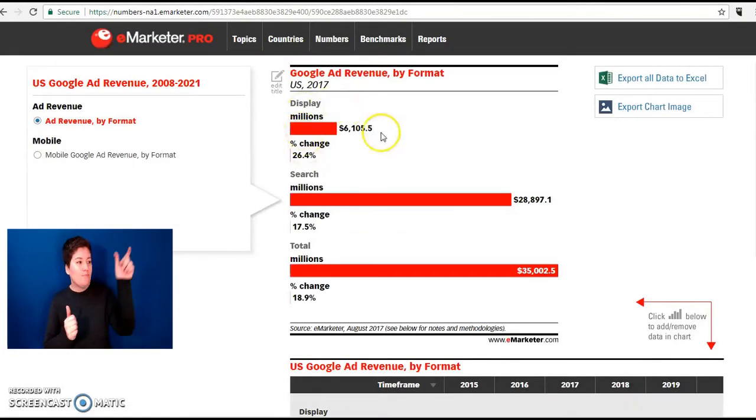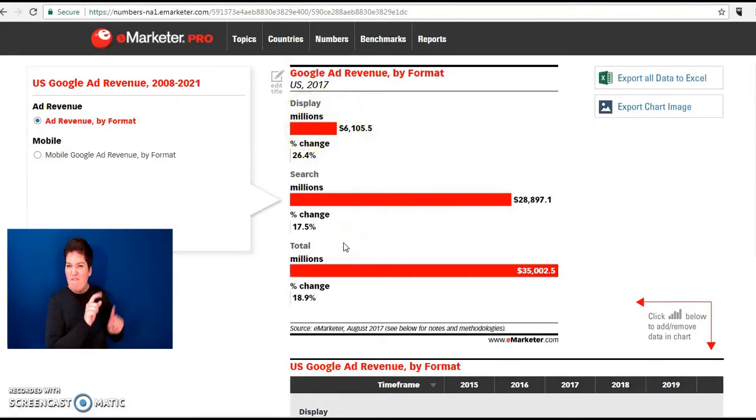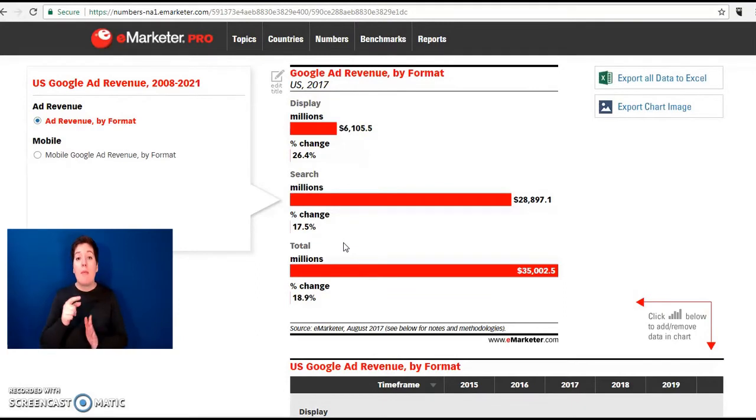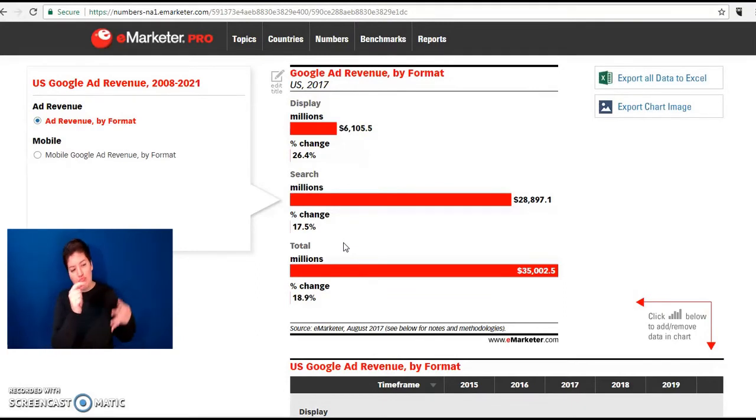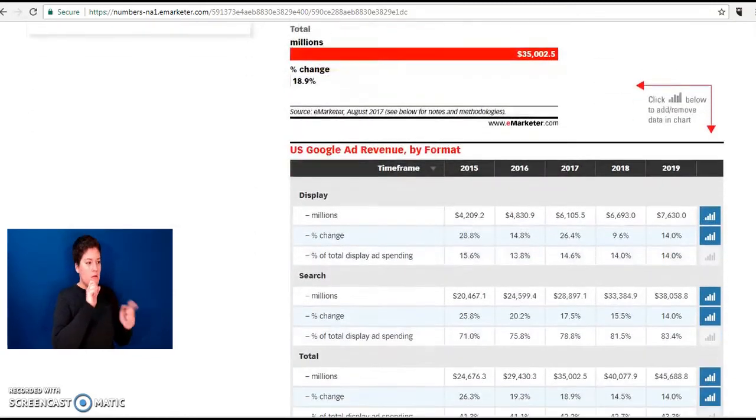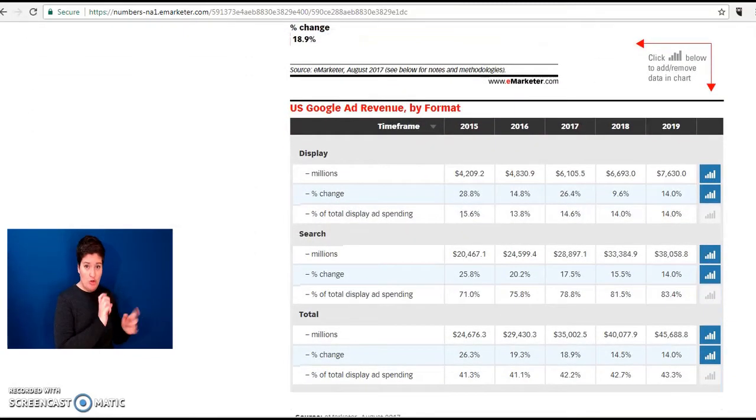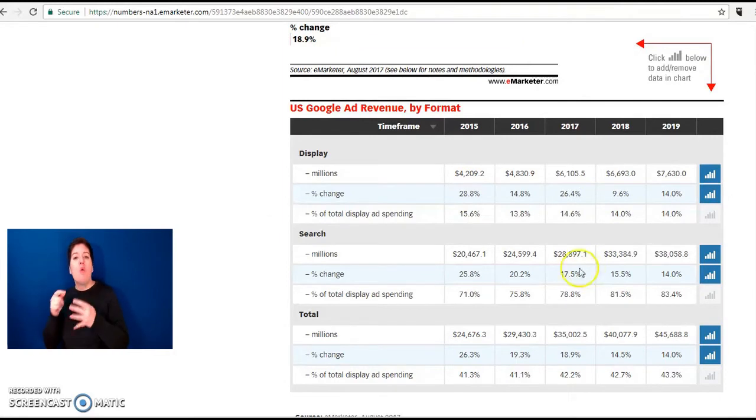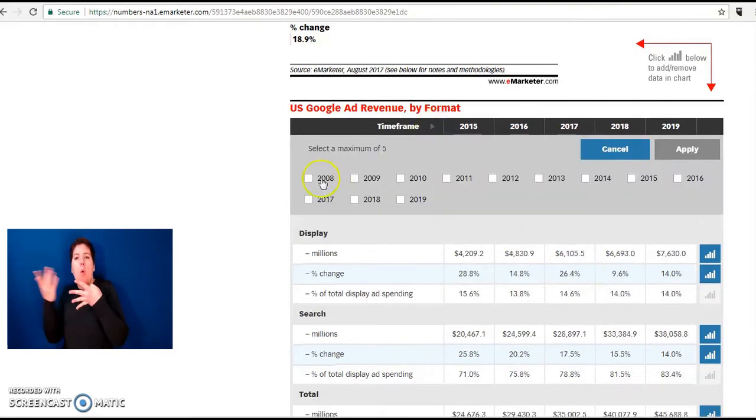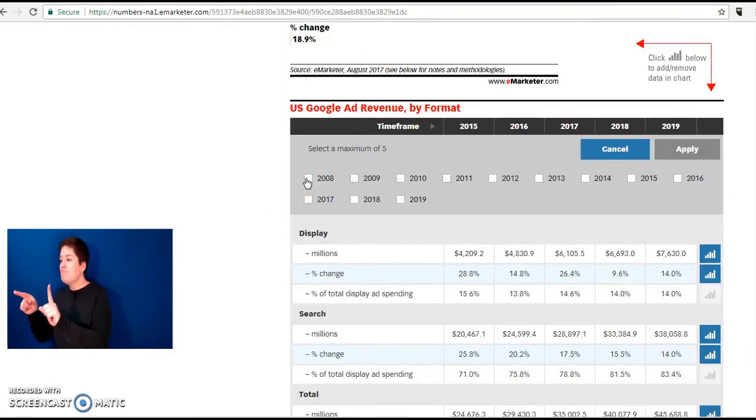This is an infographic of Google ad revenue between 2008 and predicted up until 2021. The data which makes up the infographic is below and can be looked at back until 2008.